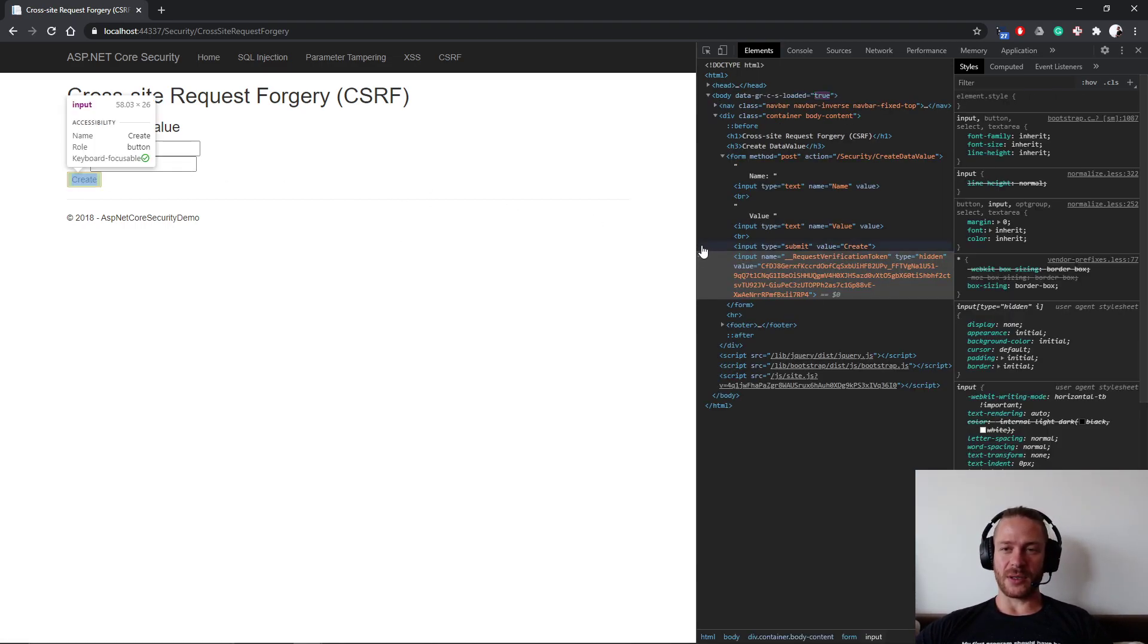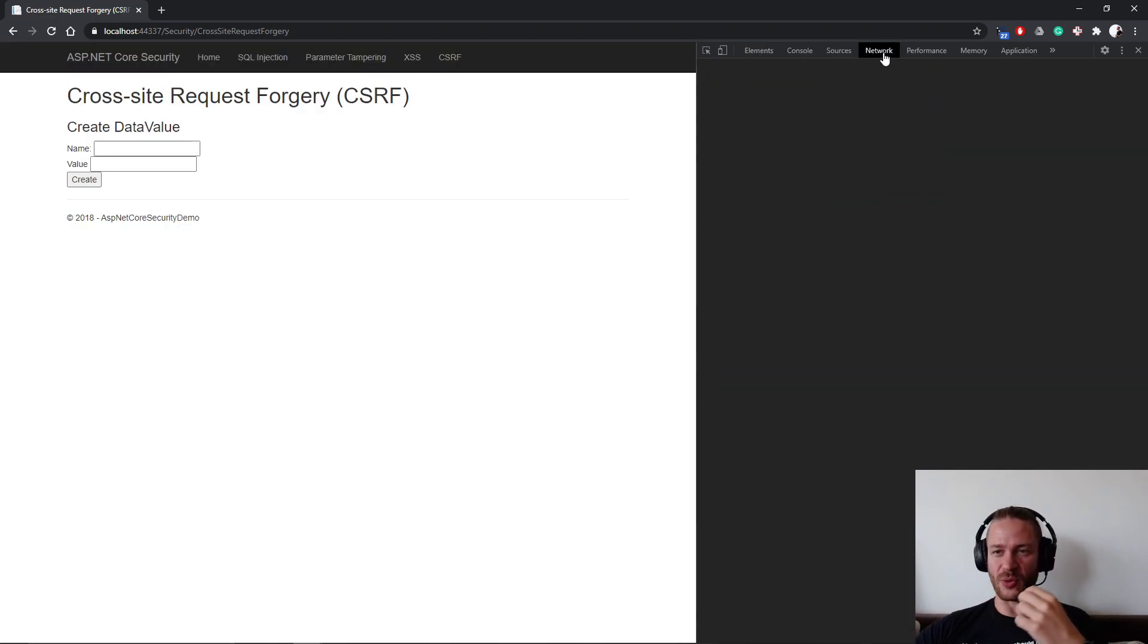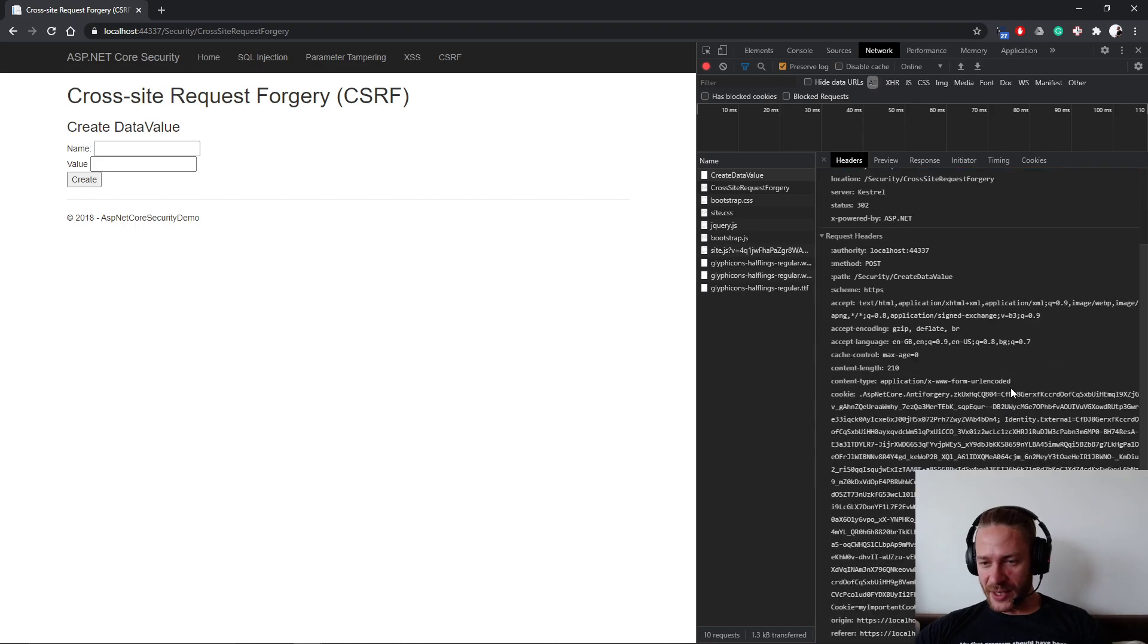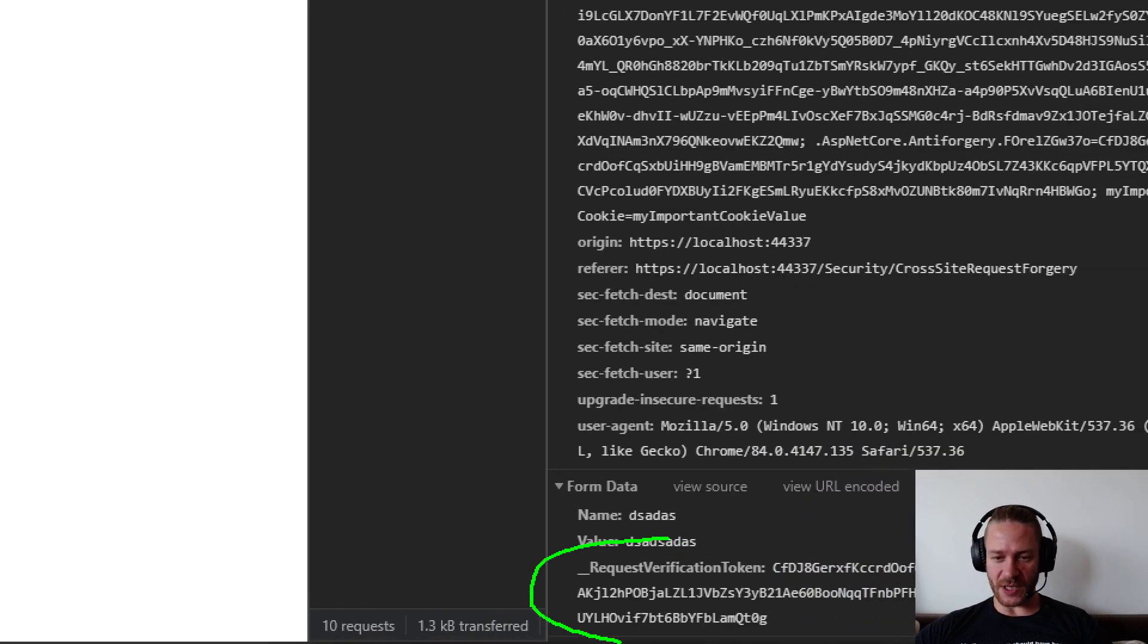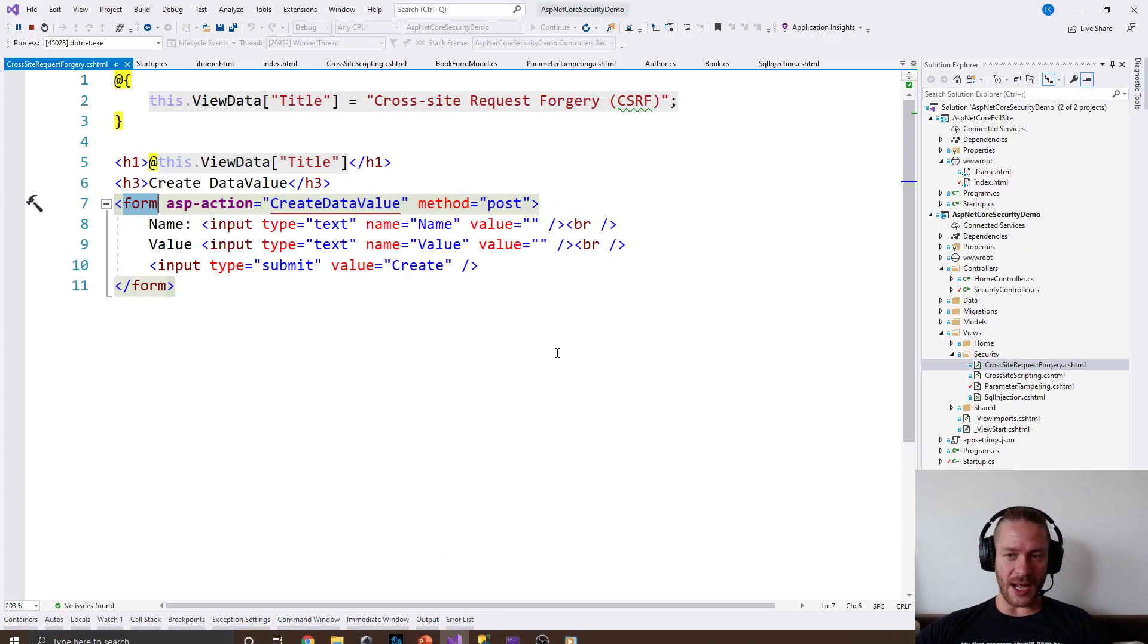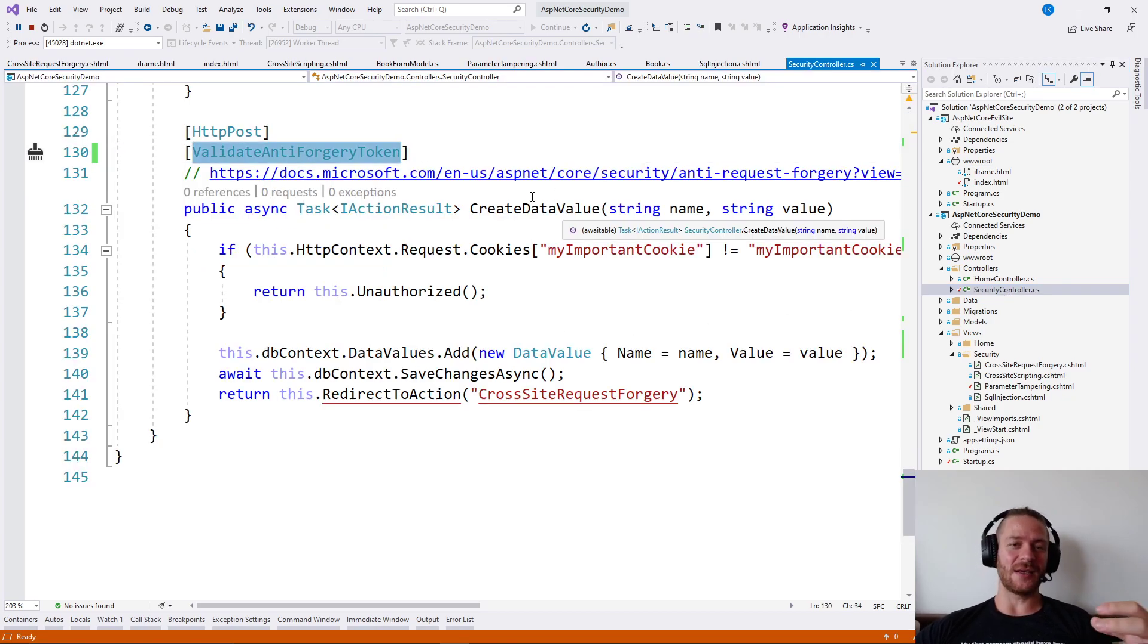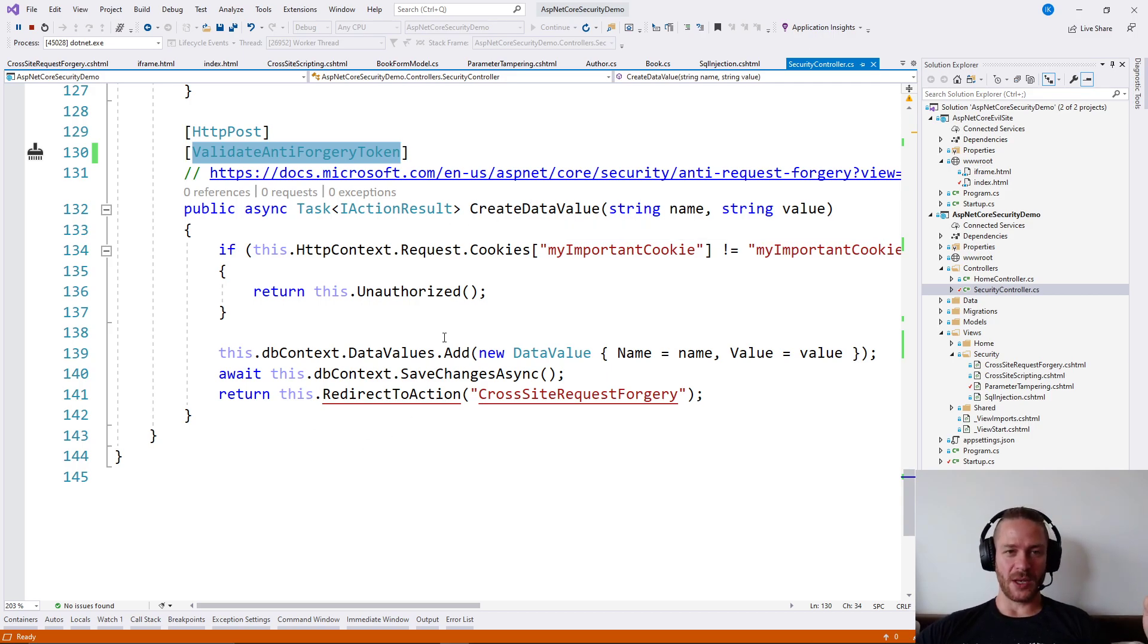Now when I use the normal website as a normal user, the CreateDataValue will send the request verification token and this attribute we put here validated it and said 'yeah, the token is valid, let's continue with the action.'